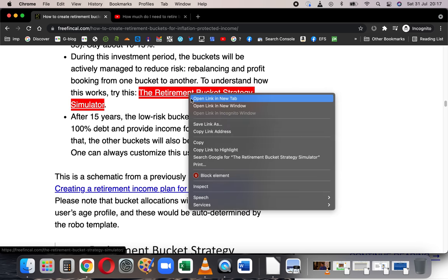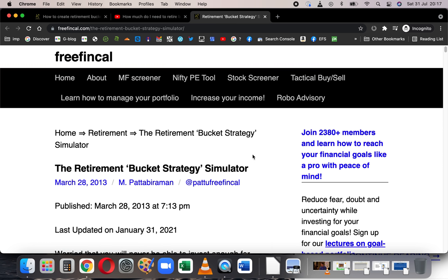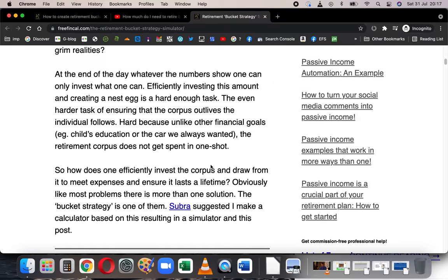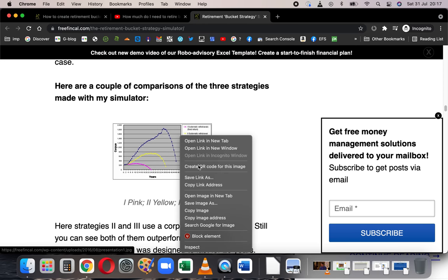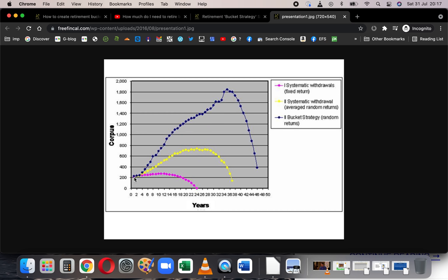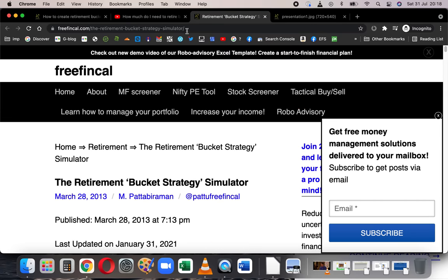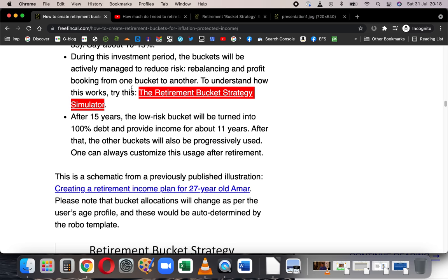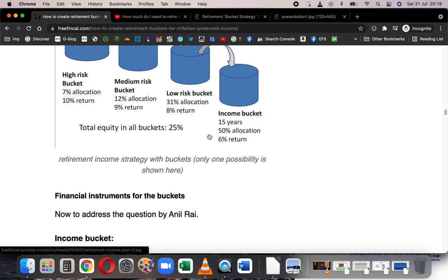I have a retirement bucket strategy simulator — a game in Excel you can play to find out how long your corpus will last for a given amount. Every year in retirement you keep clicking, and the returns fluctuate using Monte Carlo-style random number generator simulations. You can see scenarios where the corpus depletes very fast, depletes a little later, or lasts longer. It's a free tool you can use to explore different outcomes.